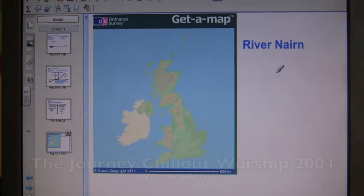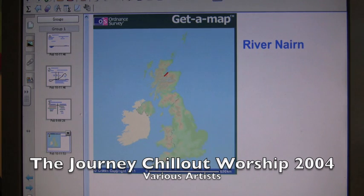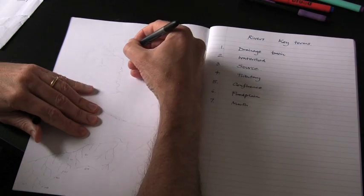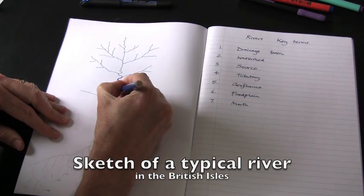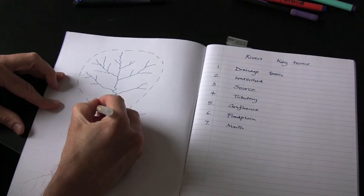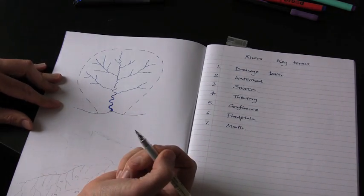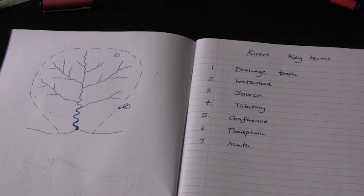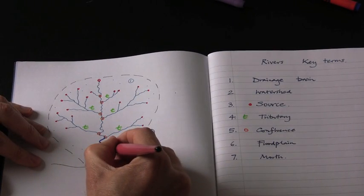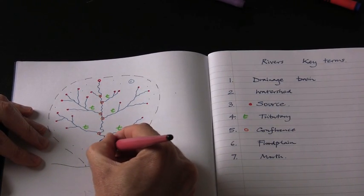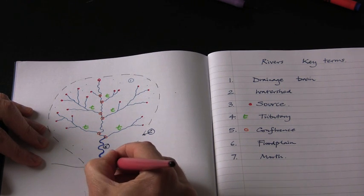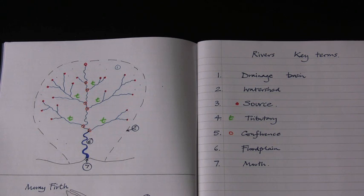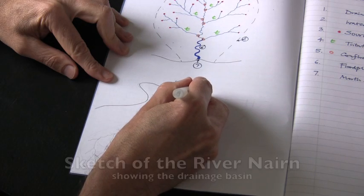We are exploring a river in northern Scotland. This film is about the lower course. Here I am drawing a diagram of a typical river in the British Isles — it looks a bit like a tree. I have seven key terms to label: drainage basin, watershed, source, tributary, confluence, floodplain, and mouth.